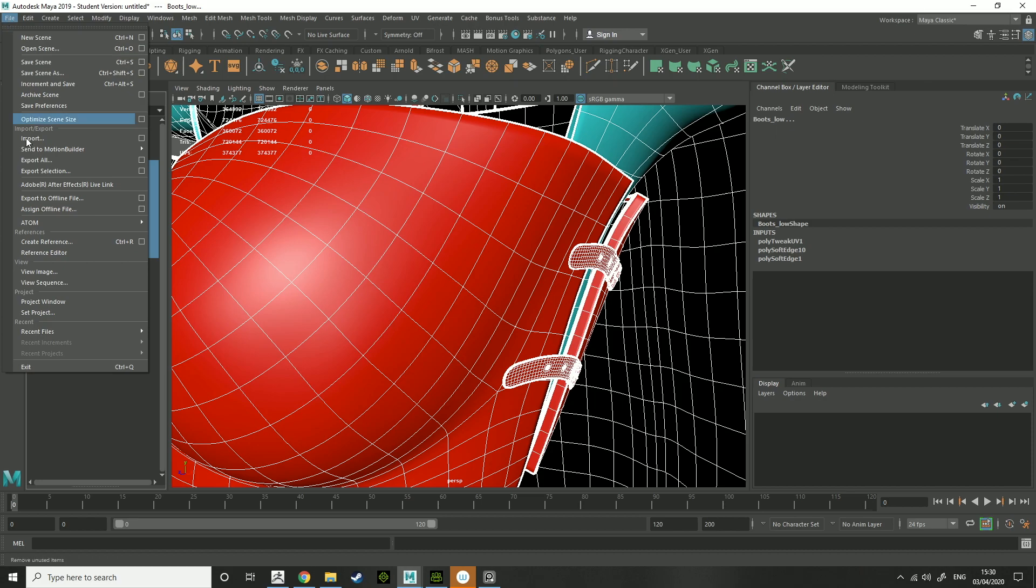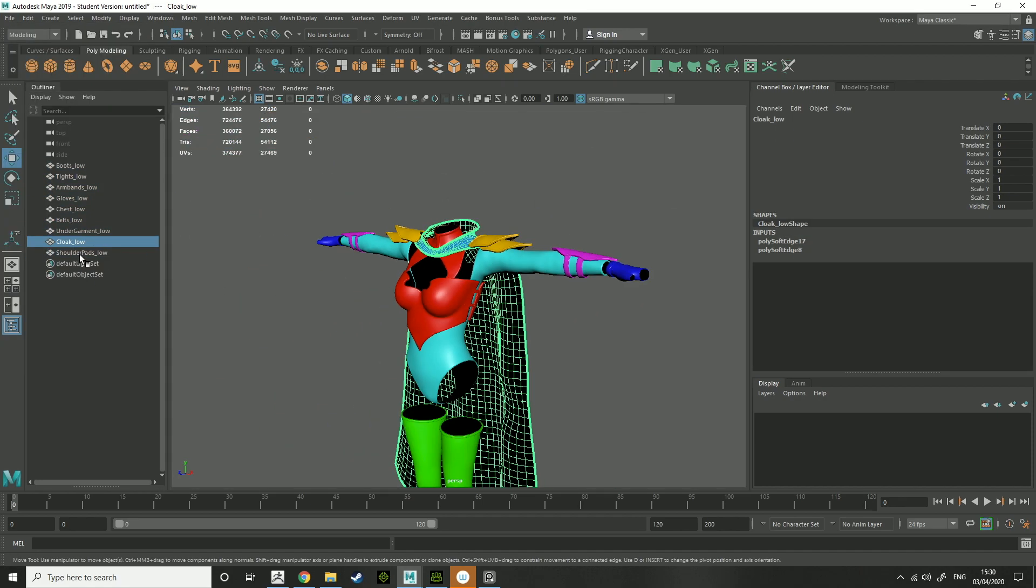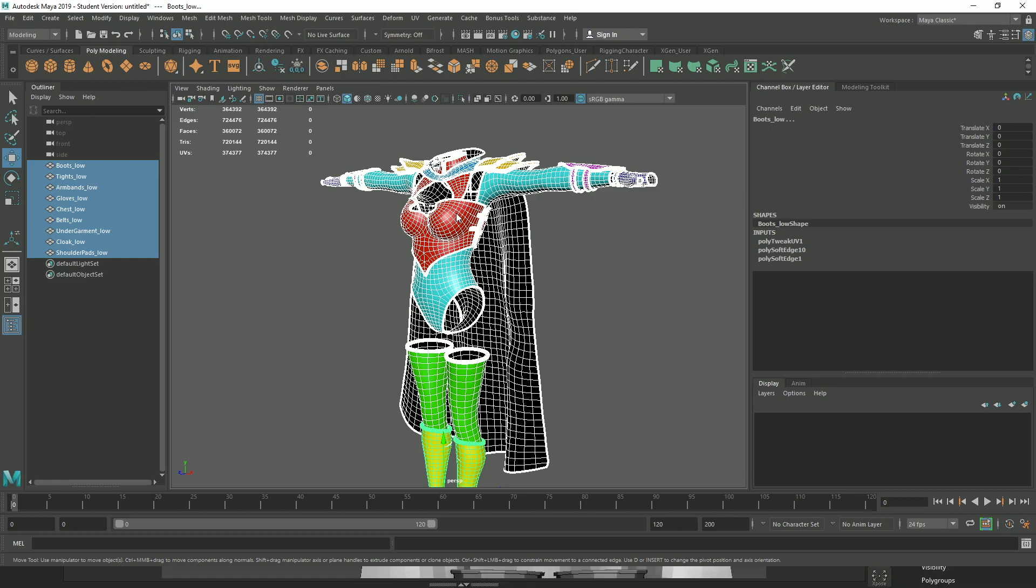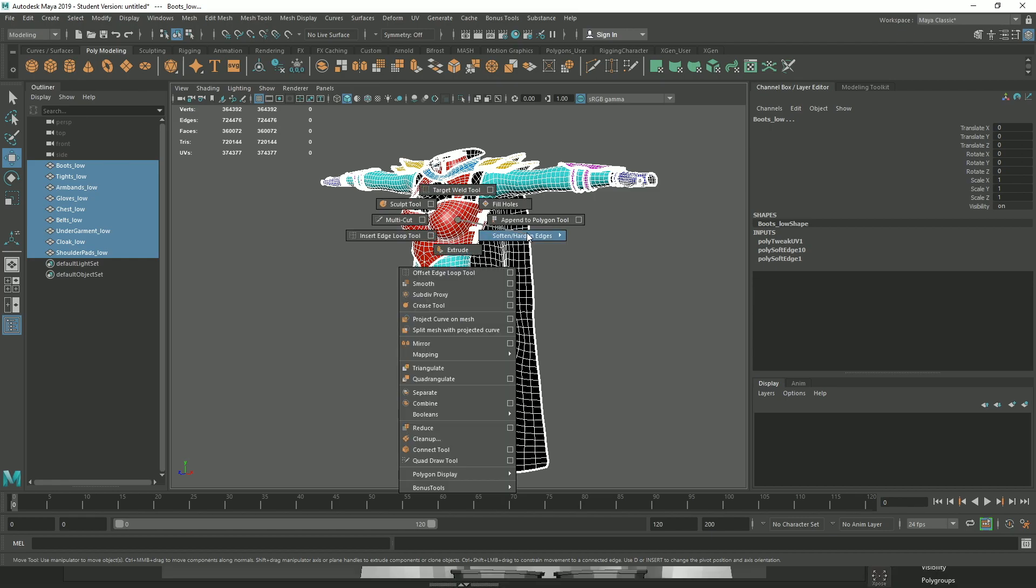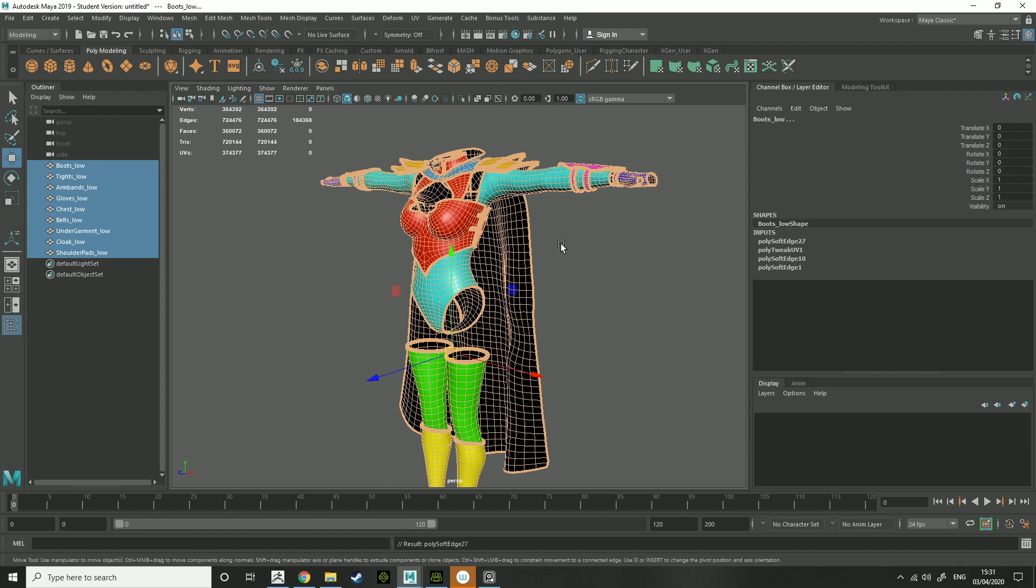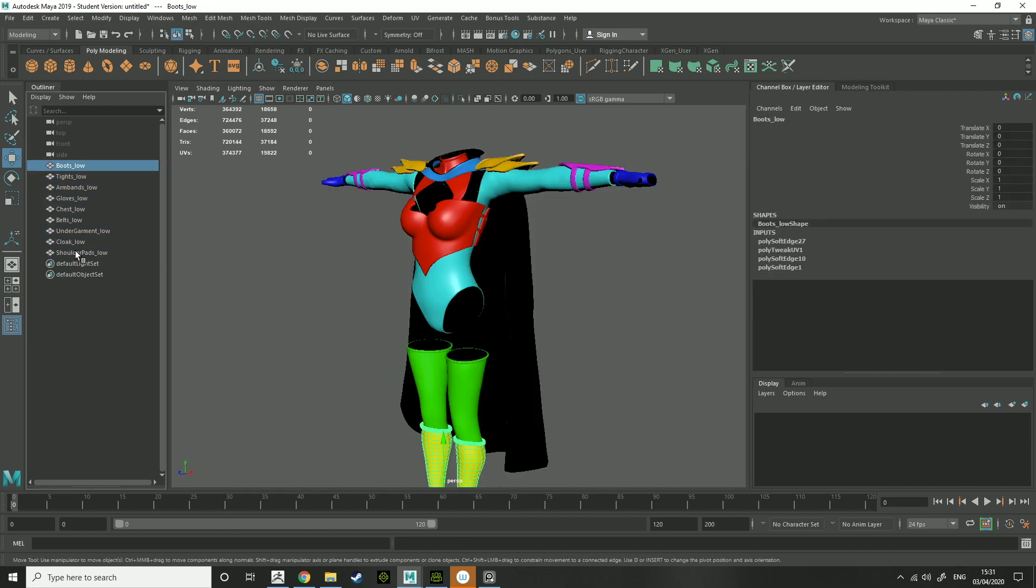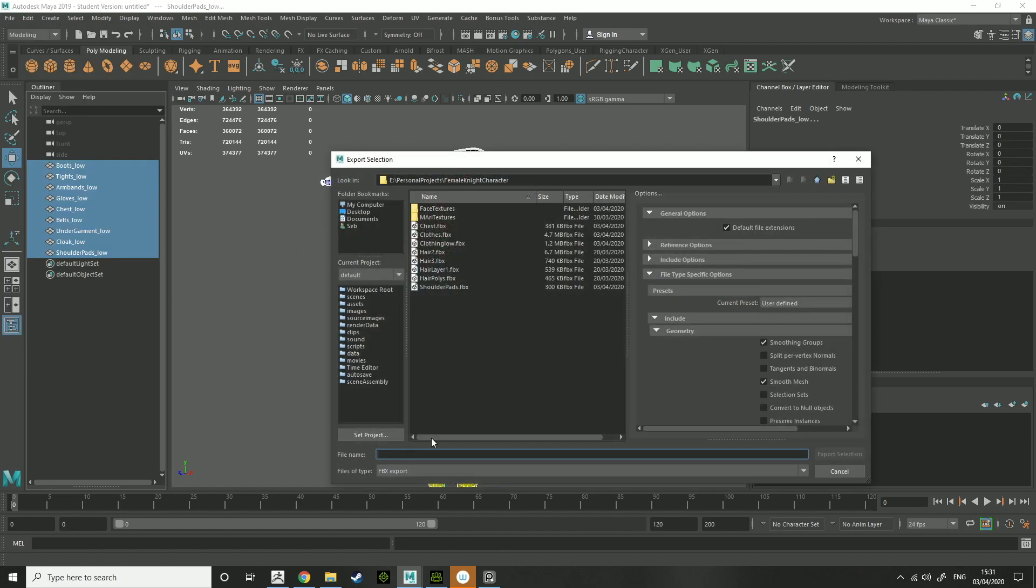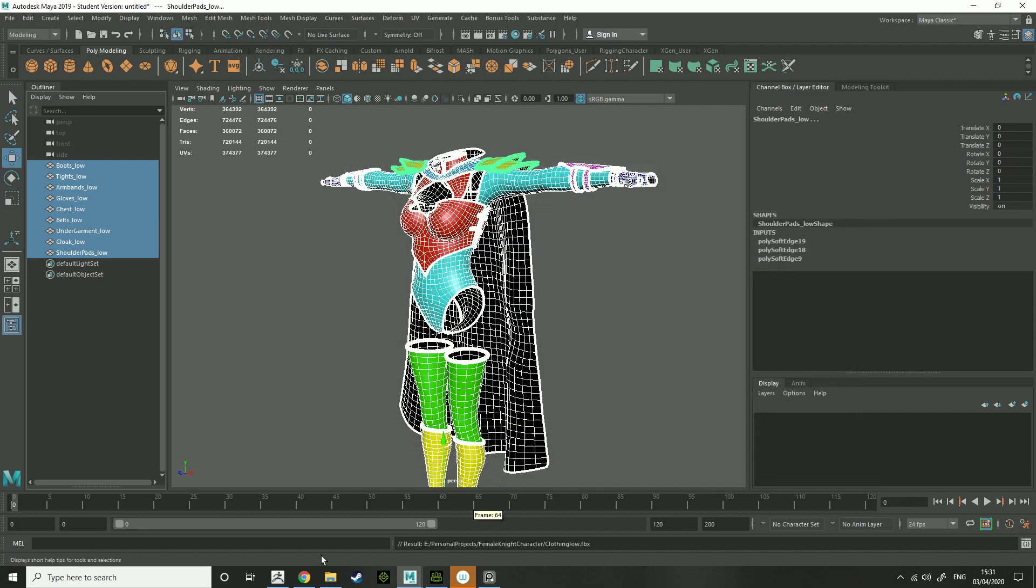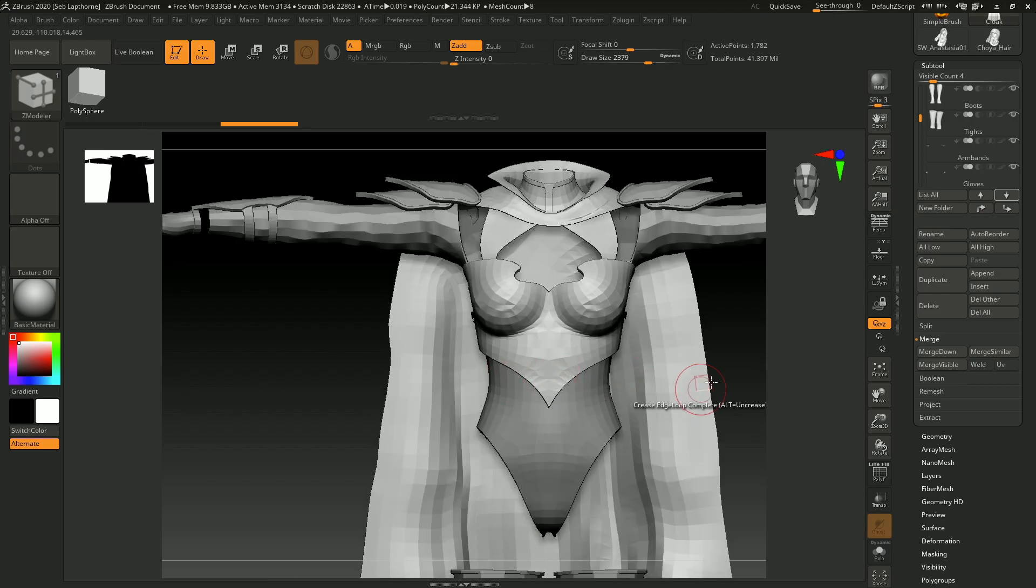So when you've done all that, select all of them, shift and right click, soften edges, and you want to soften the edge. After that, export selection, clothing low. And after that, you want to go back into ZBrush.